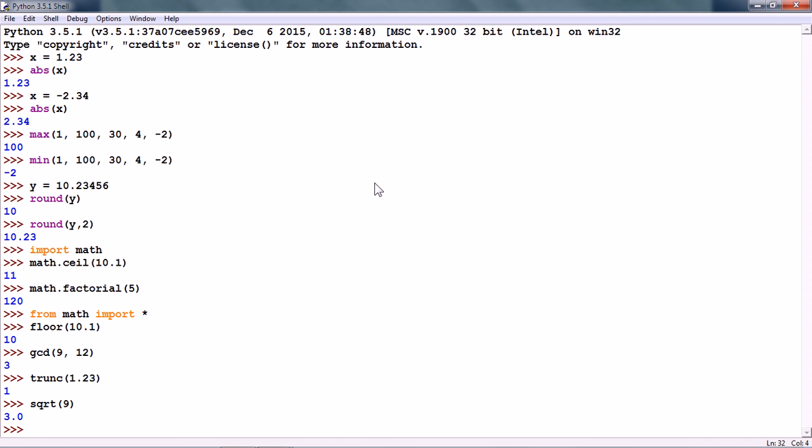Apart from these, the math module also has functions to compute logarithmic and all trigonometric functions like cosine, arc cosine, sine, tangent and so on.